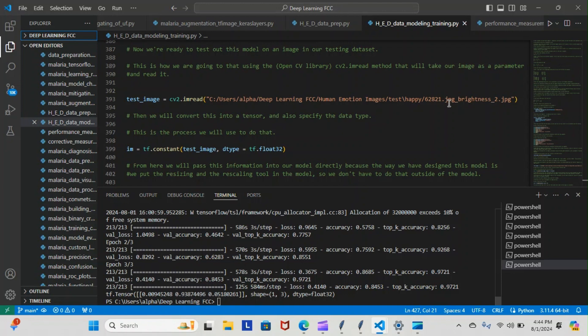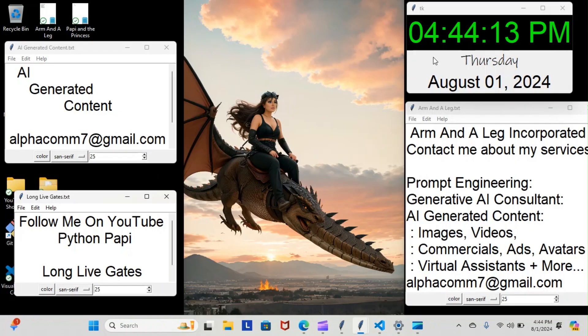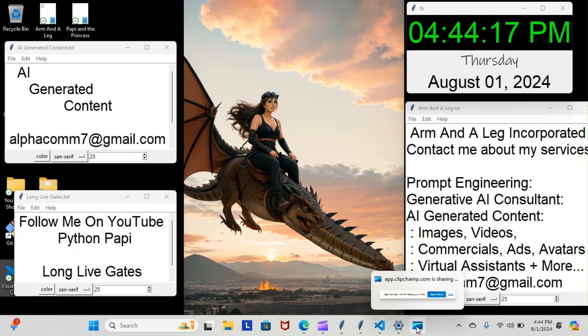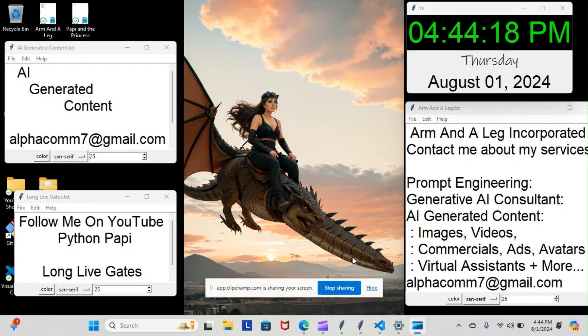So that's pretty much everything we did. Of course, I will keep you posted every step of the way moving forward. But of course, this is the Python Poppy. You guys stay gucci.